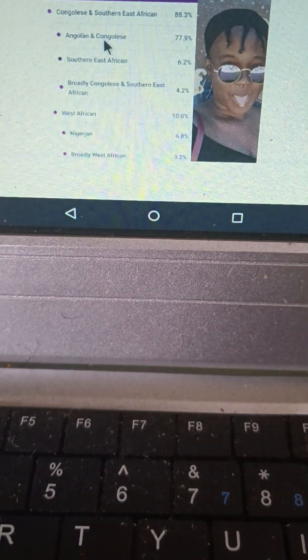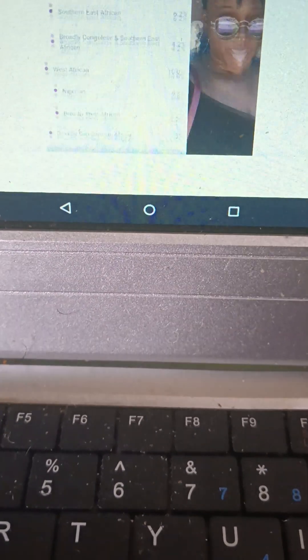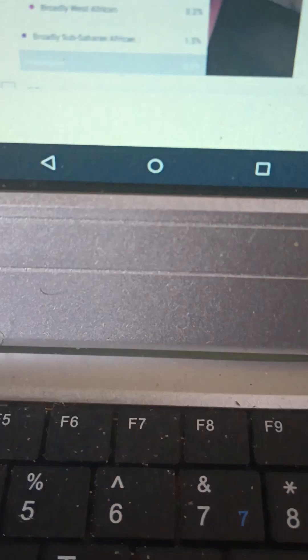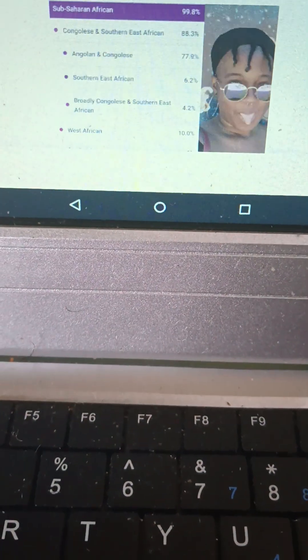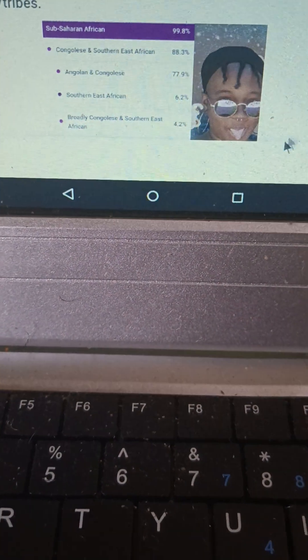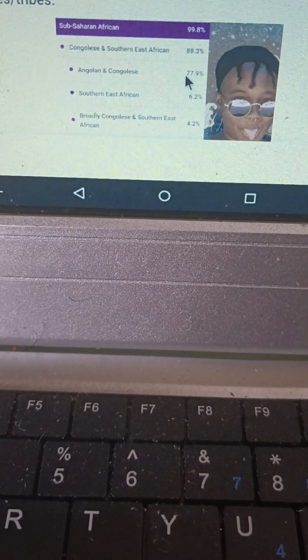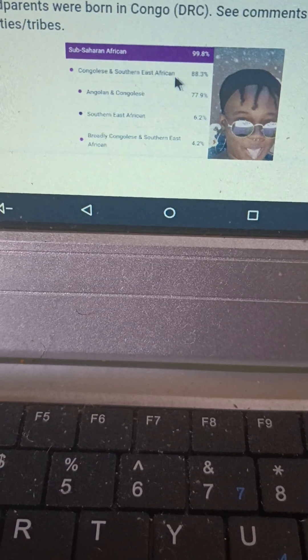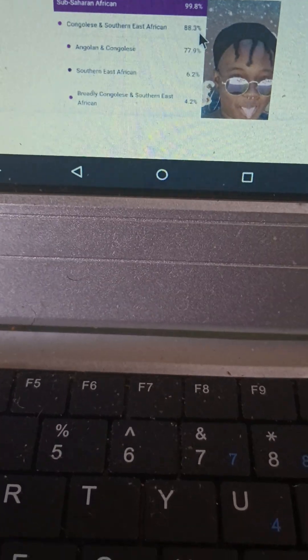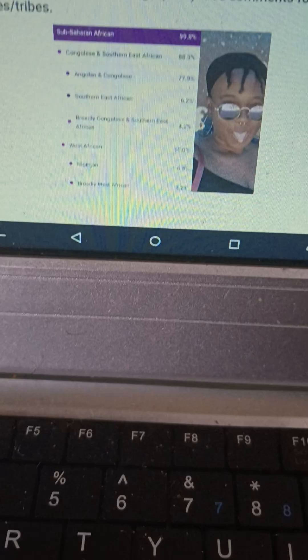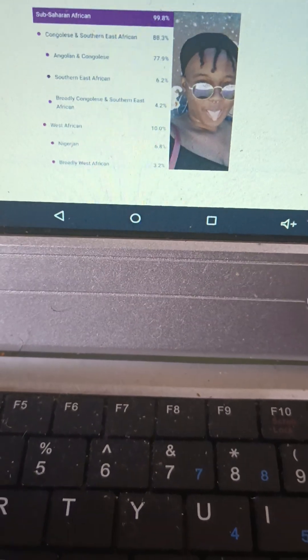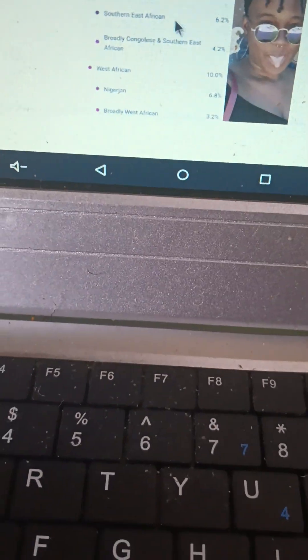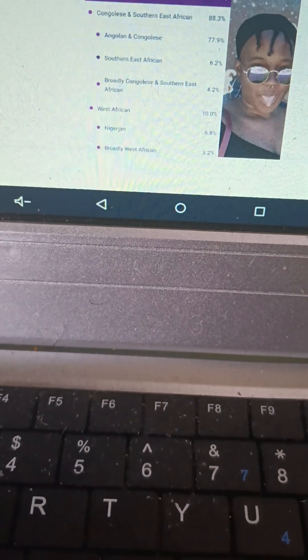What we can see is that she is 99.8 percent sub-Saharan African. She's pretty much all African, though there is a small amount of what they're calling unassigned.